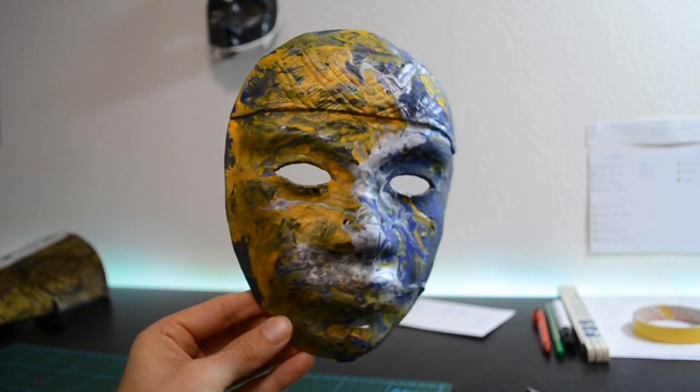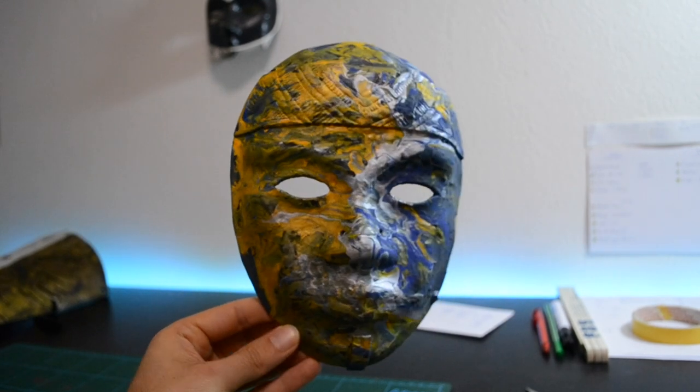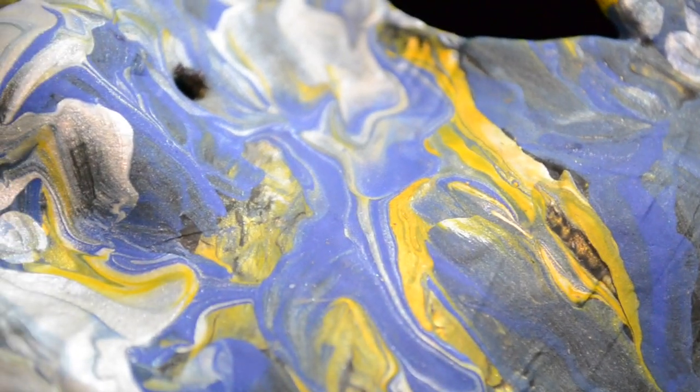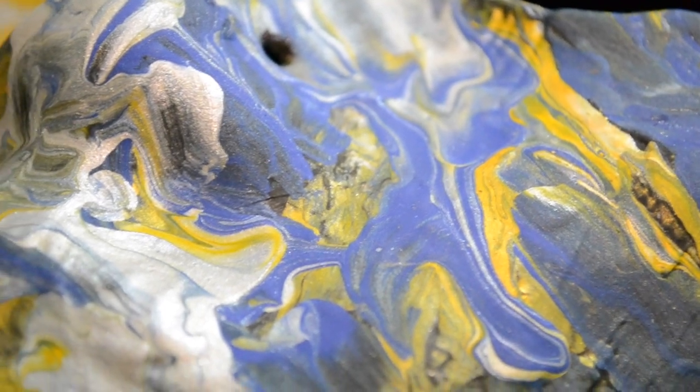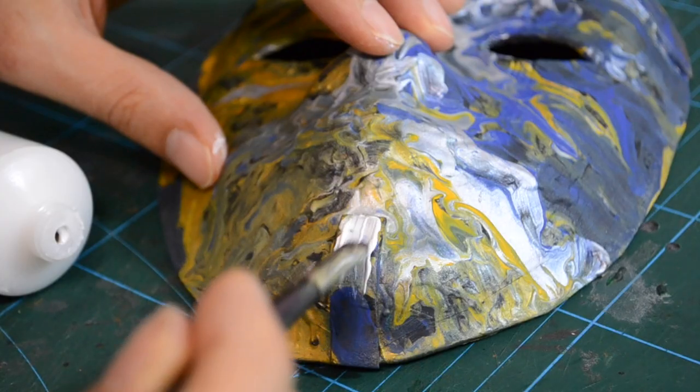And bam, look at it! It looks awesome. It took me like one or two tries, but now it looks really okay.